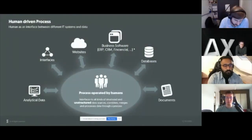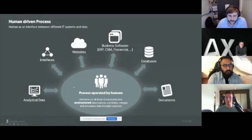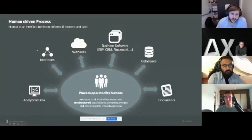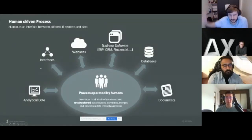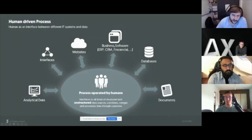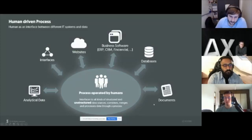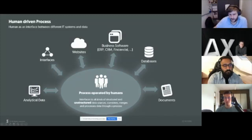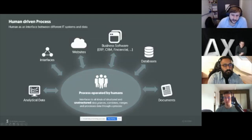Going back to the human process: if we think about that form, you have a lot of humans interacting with different systems — maybe analytical data for prices, interfaces to the web or business software like ERP and CRM, financial databases, and of course documents. Humans are very good at working with all these kinds of interfaces, whether structured like an Excel or database, or unstructured data sources like a document.